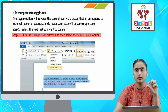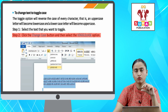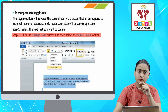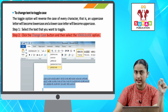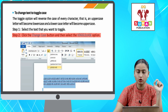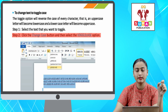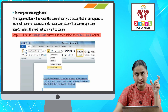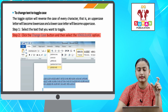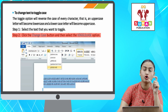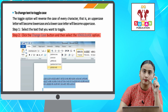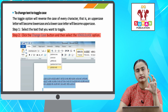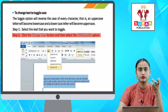Agar koi bhi aapka letter capital hoga, to woh small ho jayega, aur koi agar small hoga, to woh capital ho jayega. To iske liye sabse pahle aapko woh text select kar lena hai jo aapko toggle karna hai. Uske baad aapko Change Case button pe click karna hai, aur Toggle Case option pe click karna hai, to aapke jitne bhi letters hain, wo reverse ho jayenge.